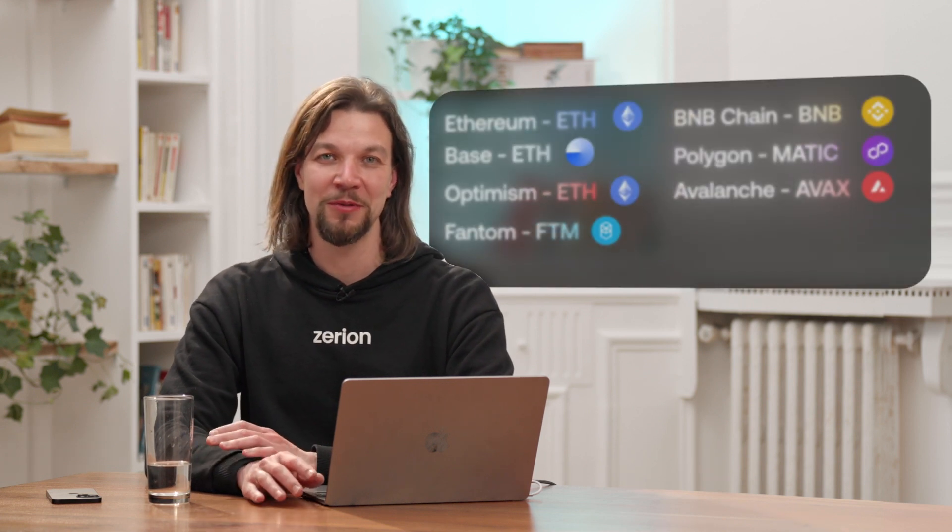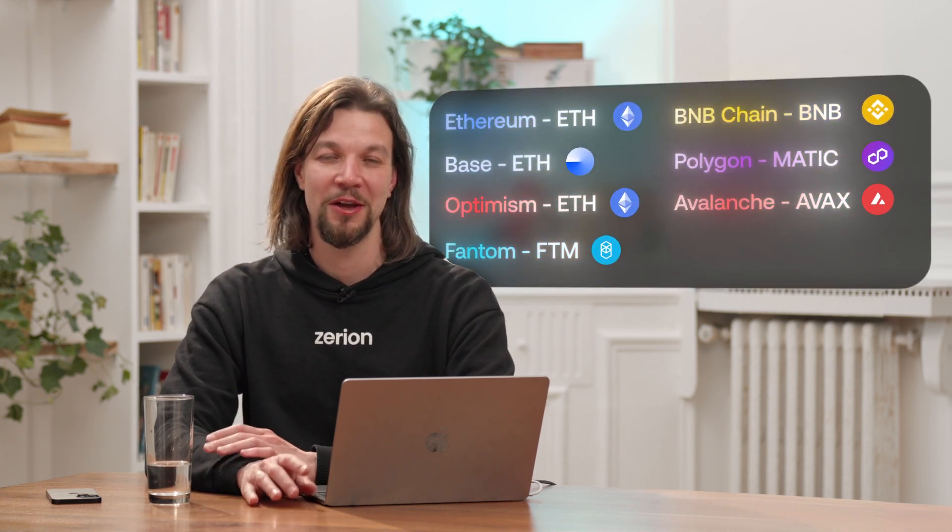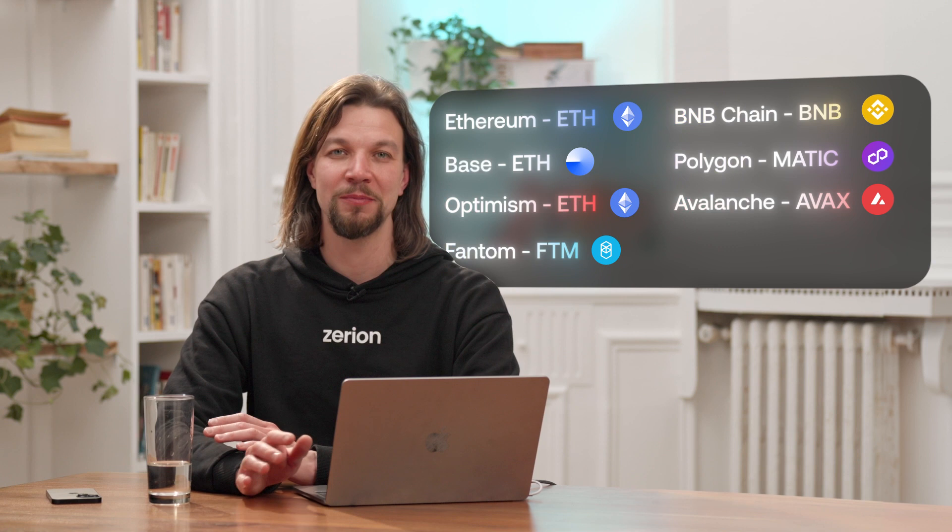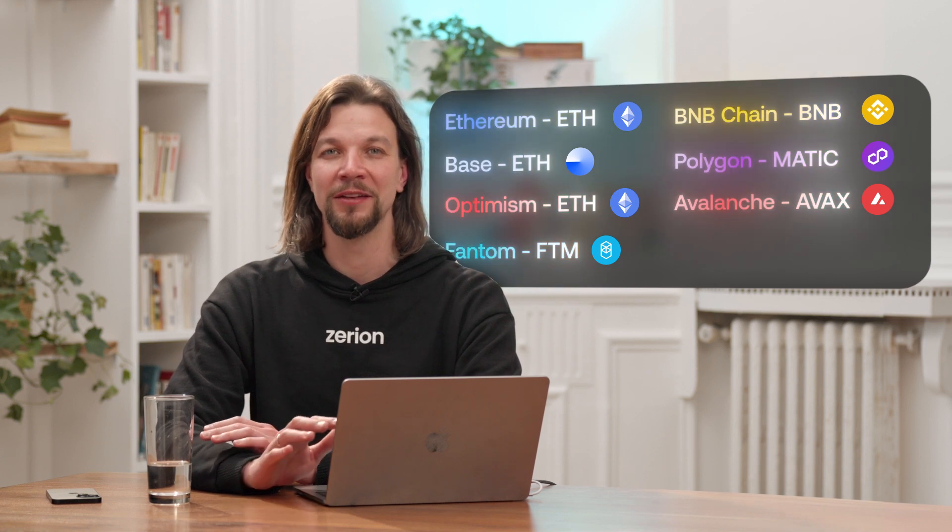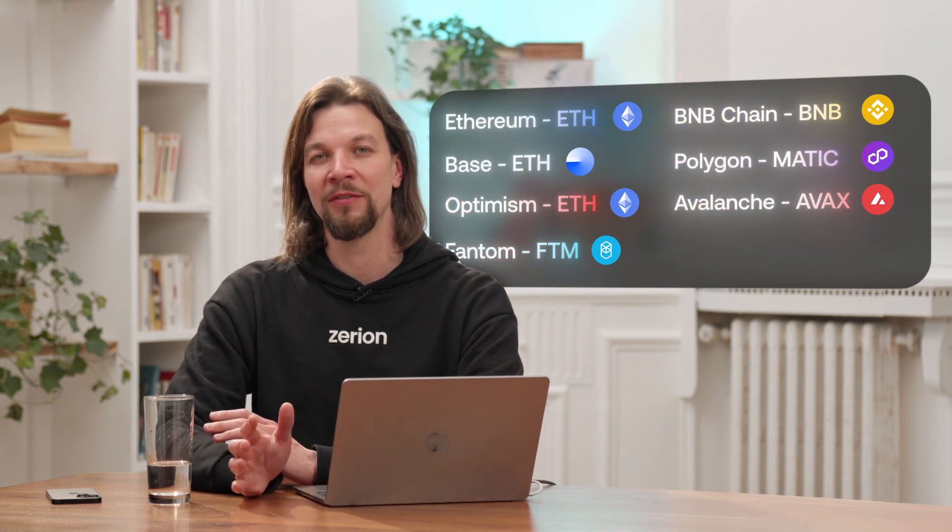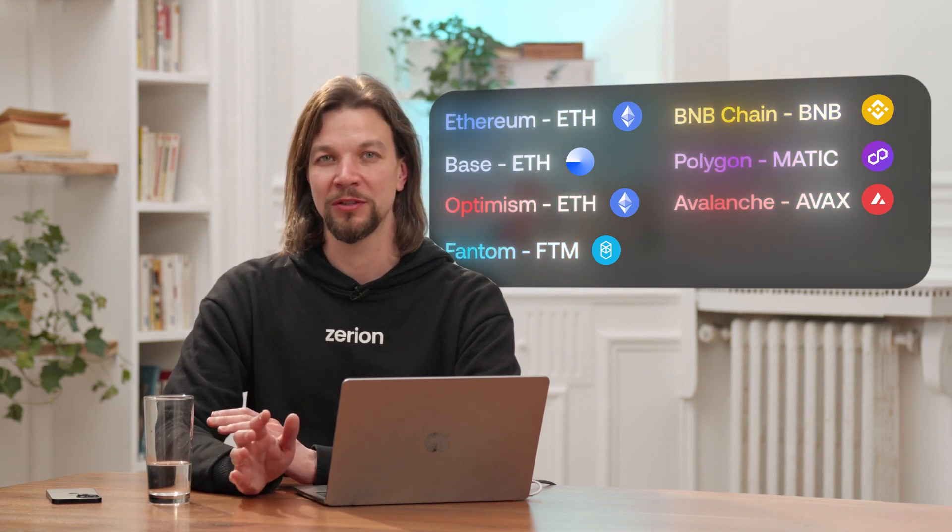Whichever network you decide to use, please make sure that you have enough of the native token for gas. Mainnet Ethereum uses ETH, Polygon uses MATIC, and some networks have their own tokens.